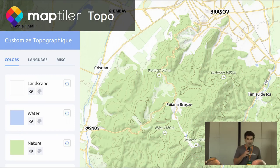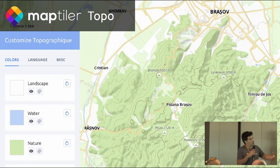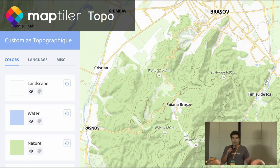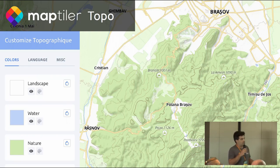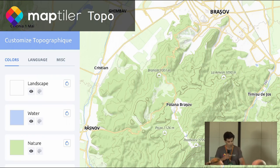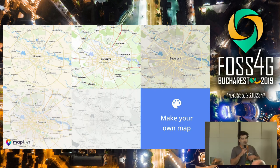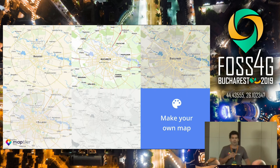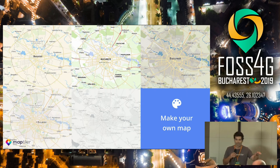Another example is the MapTiler Topographic map. Using the same data, we also provide additional tiles and data — for example, hill shading, contour lines, natural elements, and other features. You can modify everything and adapt it to your needs. We clearly provide the data so you can save time and resources to focus on your project and functionalities.